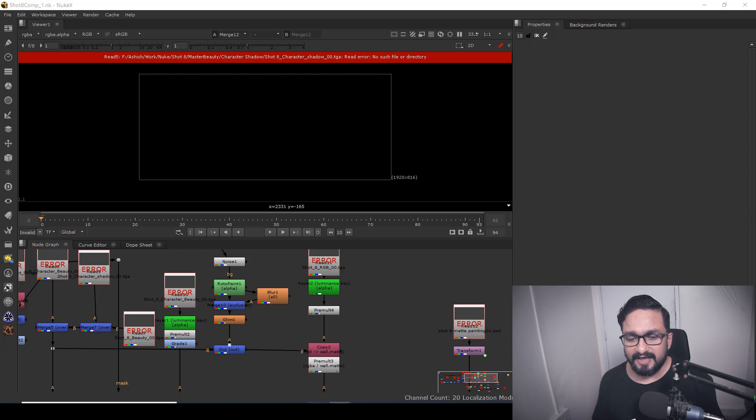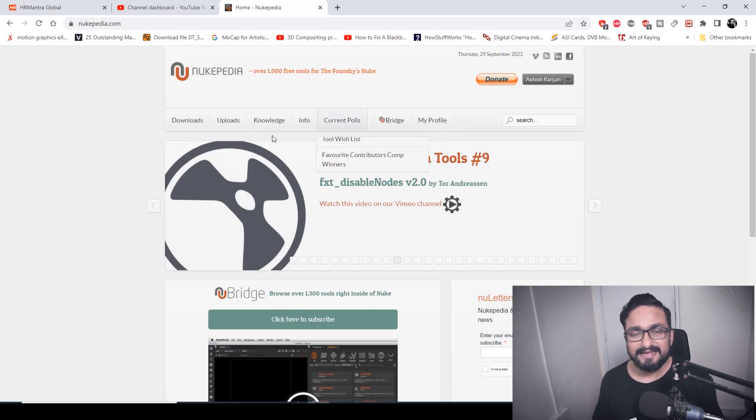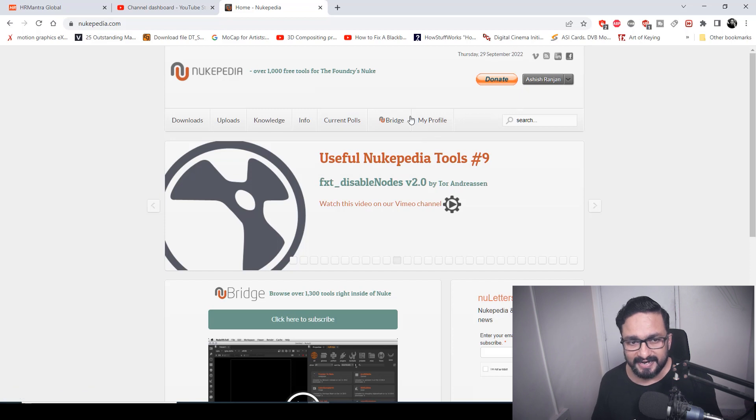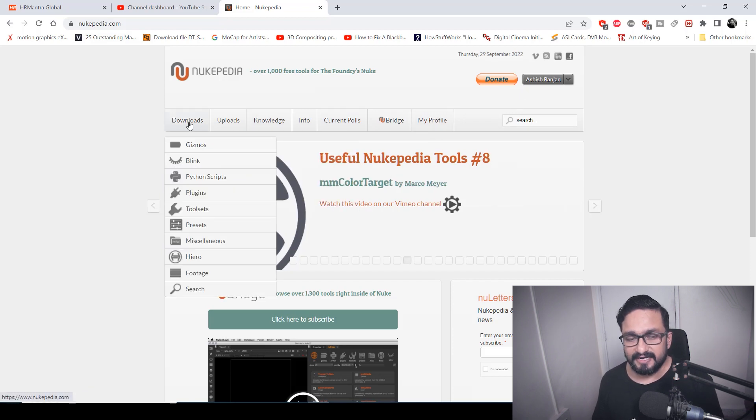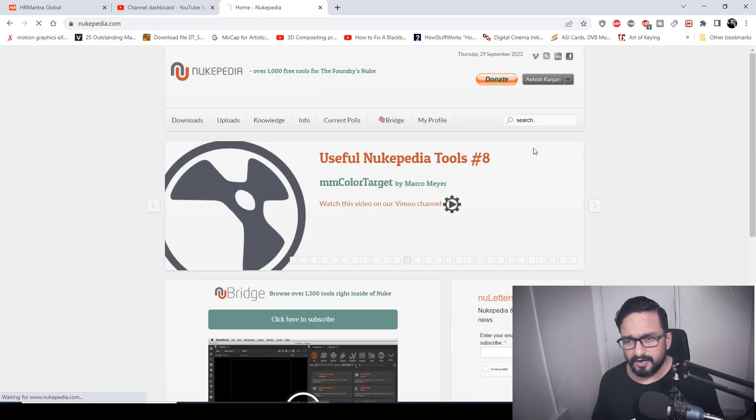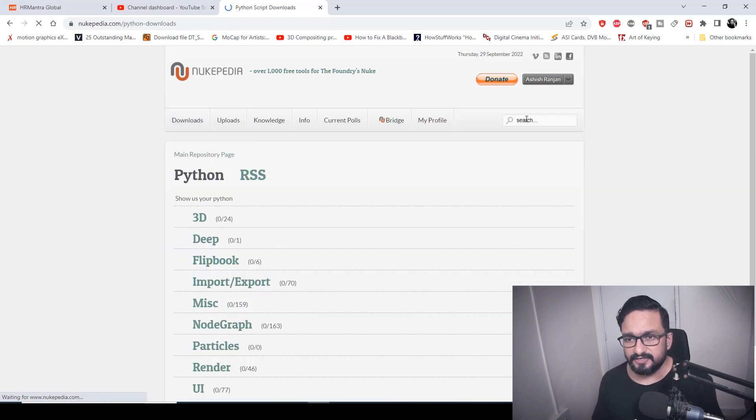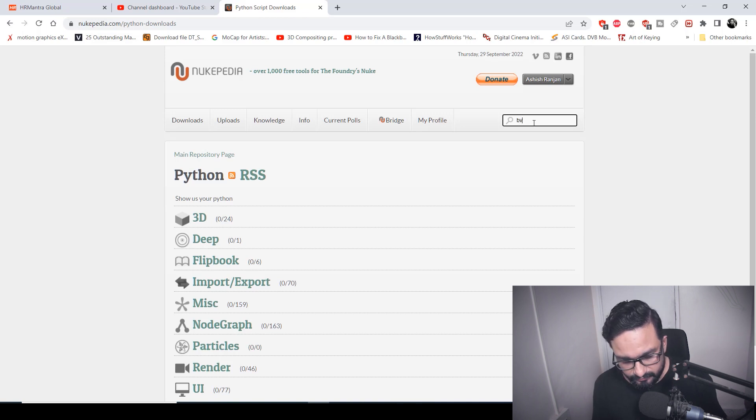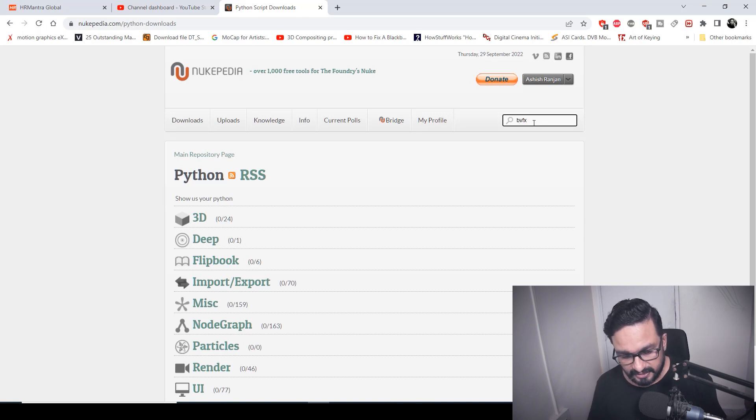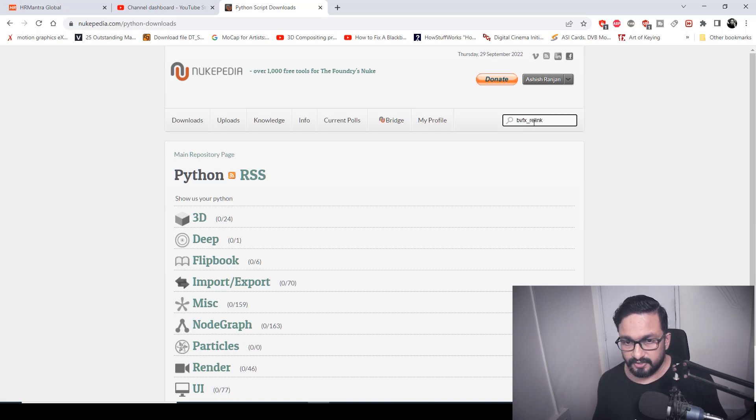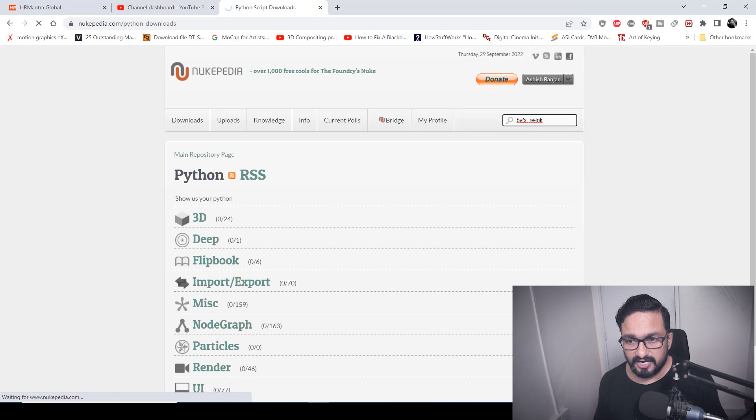First thing first, what you can do is you have to go to Nukepedia where you must have one login ID. After doing login, you have to go to Python scripts, or directly you can search over here. You have to type B VFX and underscore, might be relink, and hit enter.